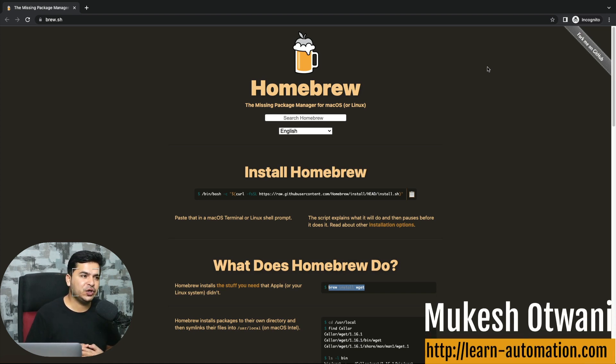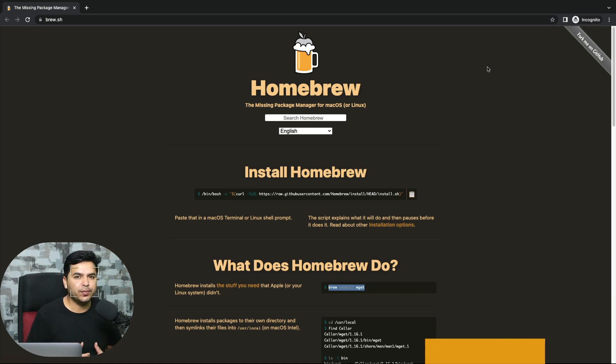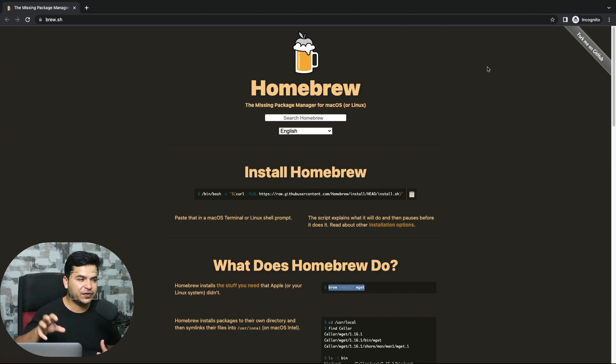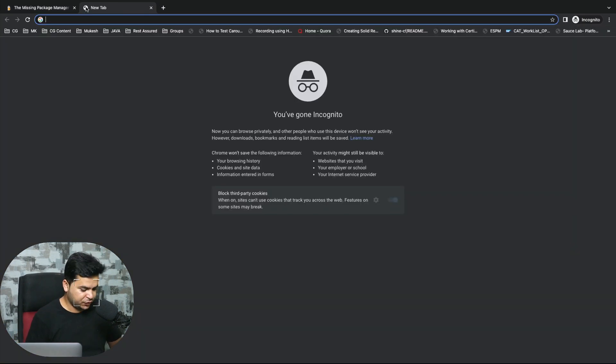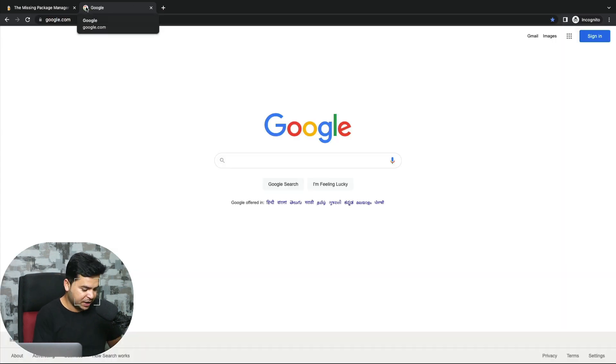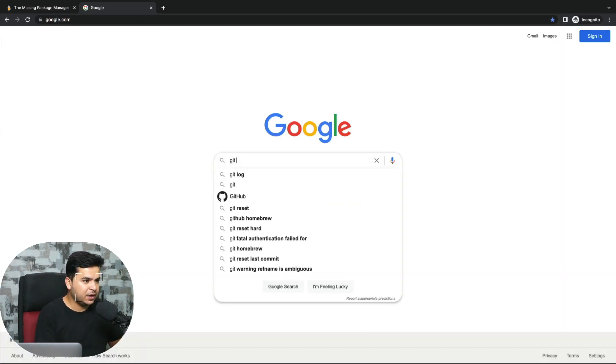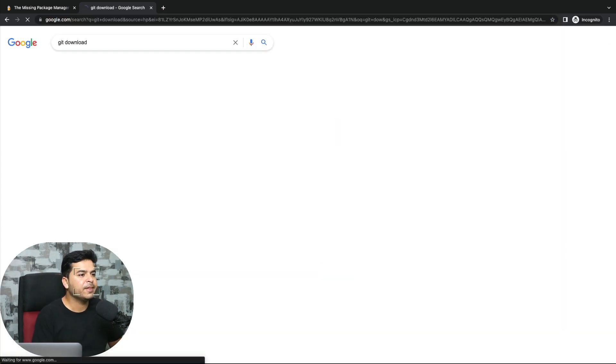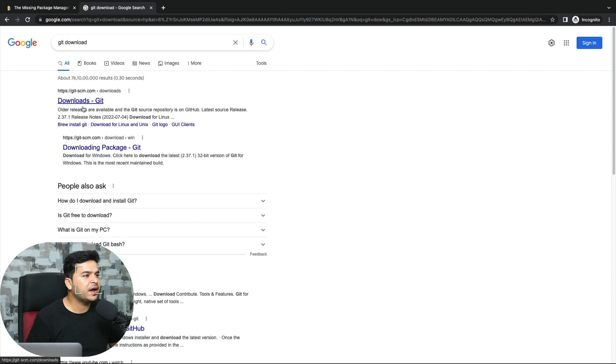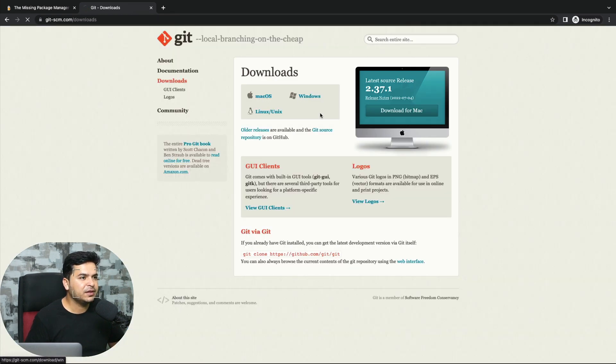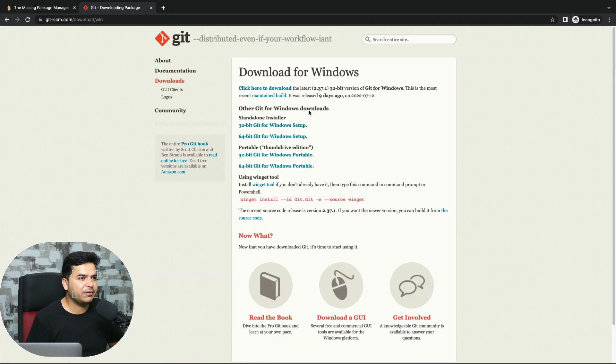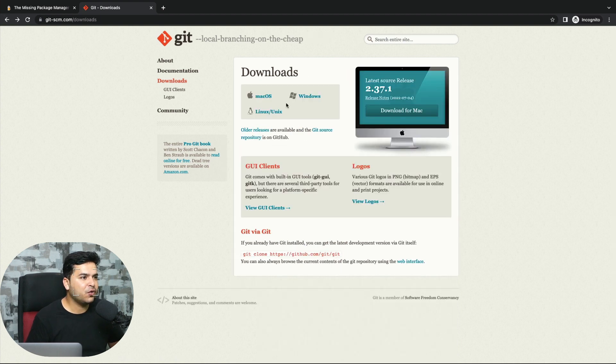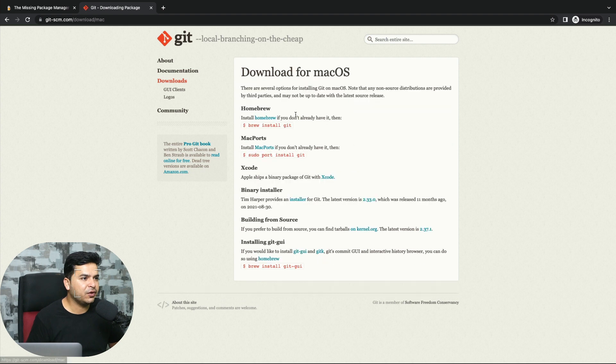Before we install Git, you have to install Homebrew. For macOS, when you go to the Git official website, let me show you that. Type 'git download' and go to the download section. Click on macOS. See, for Windows they have a direct installer, but for Mac we need Homebrew.